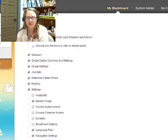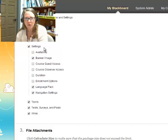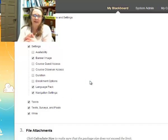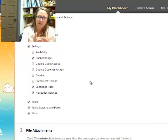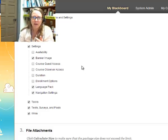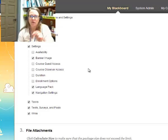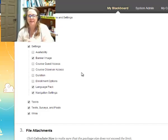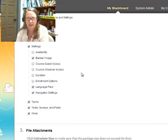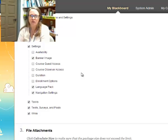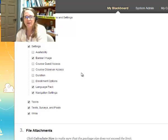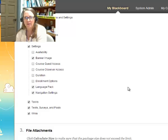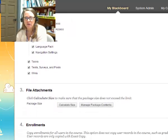We're going to scroll down to the bottom. I don't want you to worry about any of the settings. The settings that are there are the ones that you need. If you do have course guest access, we have that observer and course guest access very infrequently. Usually, that's arranged through me. Don't worry about availability and duration. That's taken care of automatically.